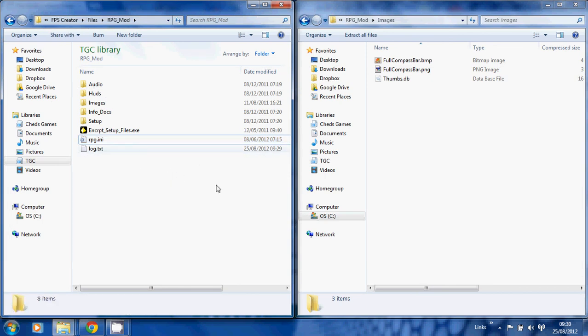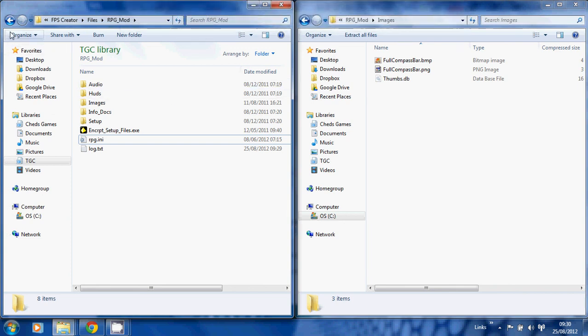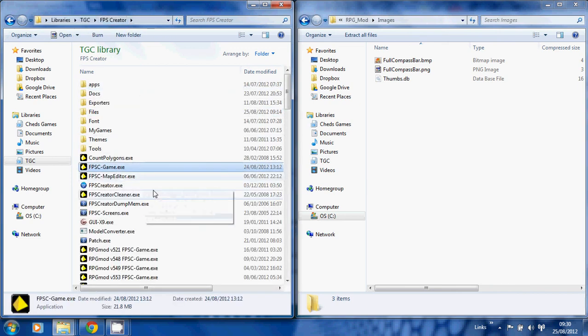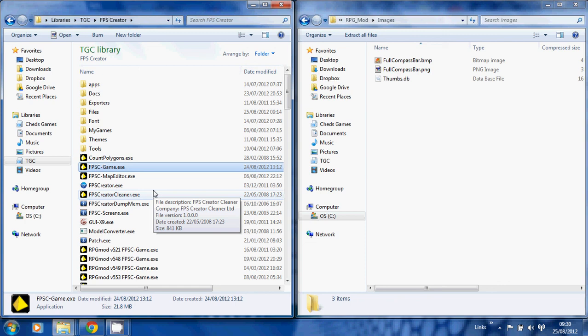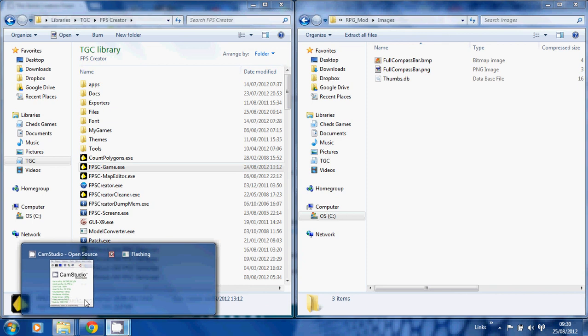I think that's it. Basically, you then run the editor as you would normally by clicking on the icon. You don't click on this because this is the game engine, which the editor will use. You just run FPS Creator as usual and everything should work if all goes to plan. Good luck with that, and I hope to see some exciting games coming from you all. All right, see you later.